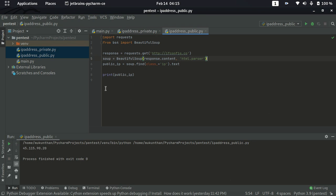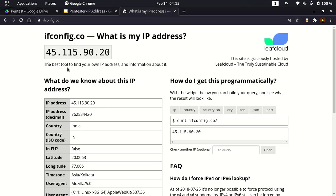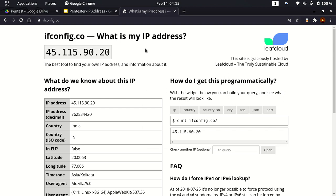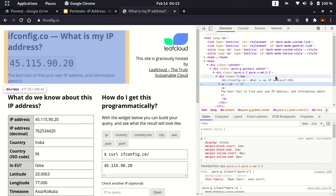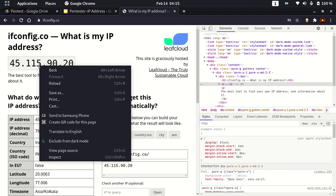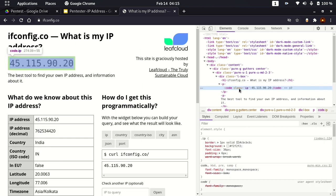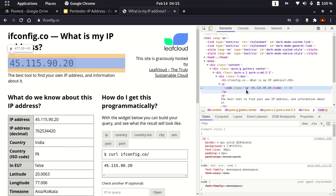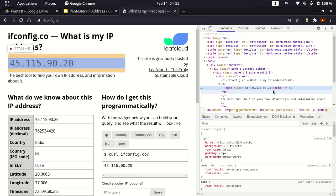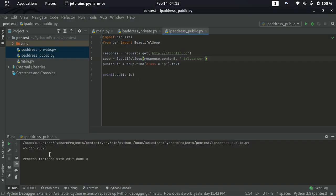Here we are getting the public IP address. Just comparing with the actual output — the IP address is 45.115.90.20. If you inspect the page element, you can see the IP address has a class attribute with value 'ip', and the text value for that is 45.115.90.20 — that is the same thing we are getting in our Python output. This way we can also get the public address from third-party websites. This is about IP addresses — public and private — and we have seen the theory part as well. Thanks for watching and have a great day.